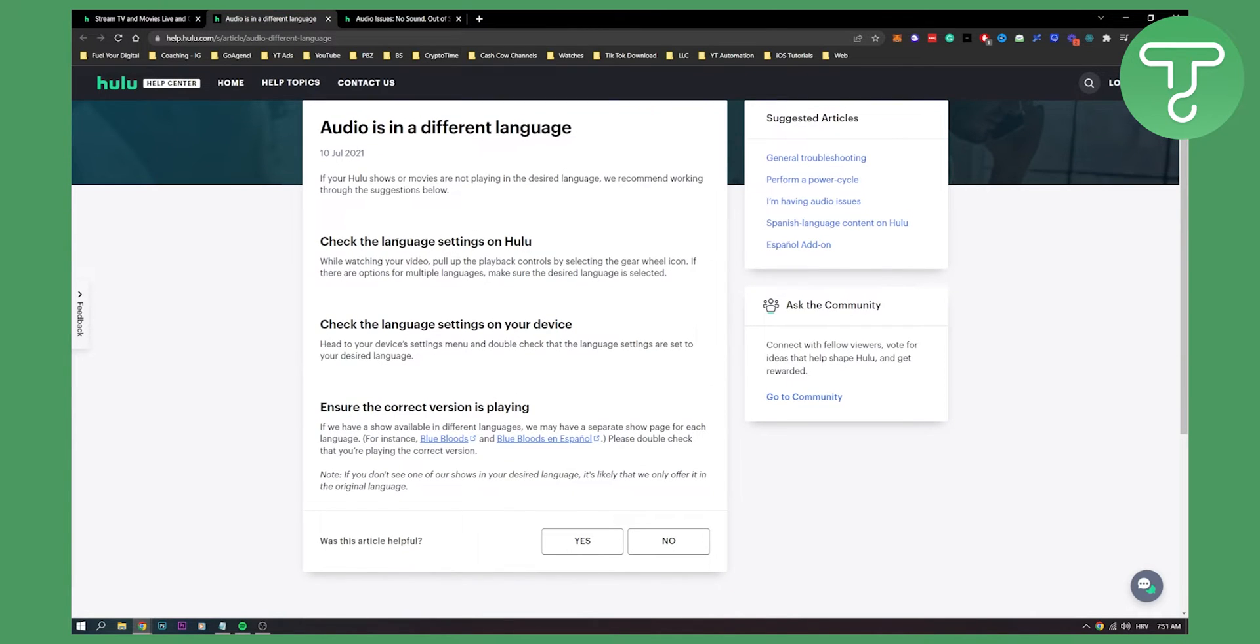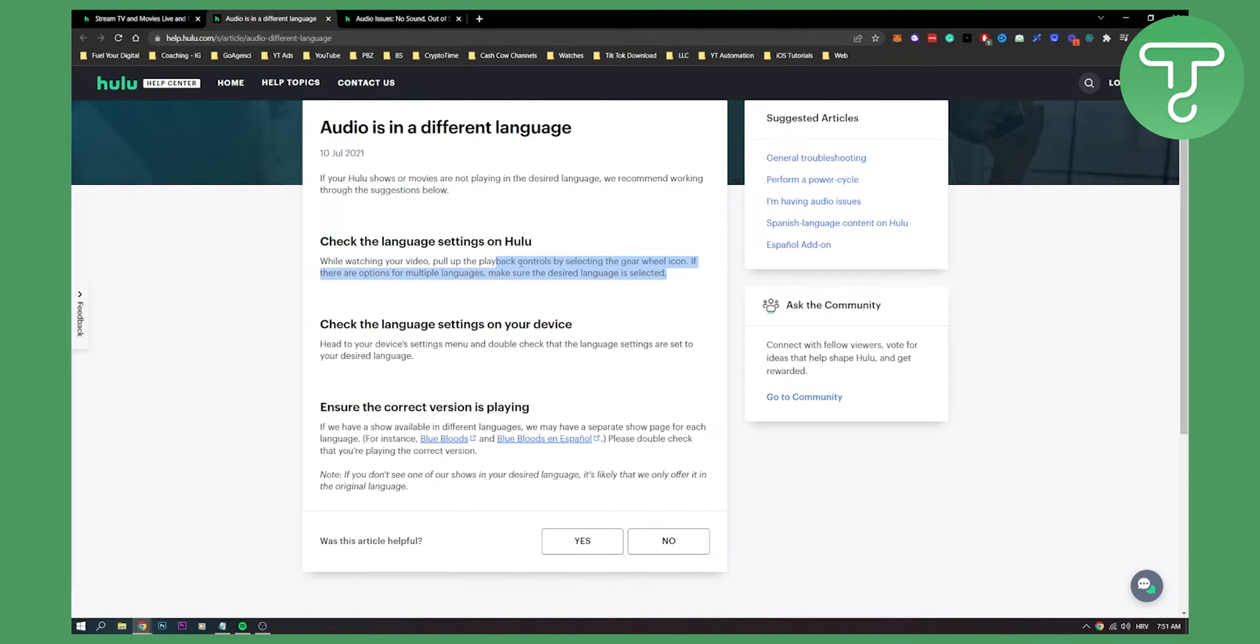You can check the language settings on Hulu. While watching your video, you can pull up the playback controls by selecting the gear wheel icon. If there are options for multiple languages, you can make sure the desired language is selected. So always when you're watching the video, you will have that gear wheel icon. You just click on it and you can change the language.